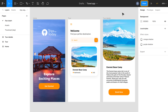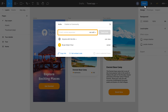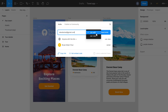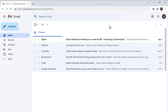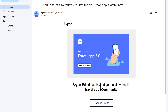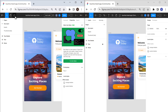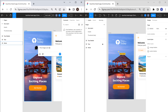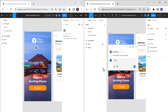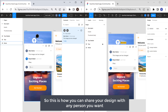Next, let's see how you can share your design with anyone you want. To do that, just click Share, enter the email ID of the person with whom you want to share the design. You can also click here and change the permissions you want to give to this person — if you select Edit, they can edit your designs. I'm going to give permission to View and click Send Invite. Now if you go to the person's inbox, you can see that they have received an email from Figma. If they click Open in Figma, they can see the design. You can also see their cursor on your UI design, and if they add any comments, you can easily view and reply to their comments. So this is how you can share your design with any person you want.